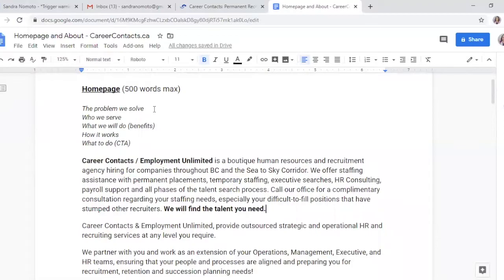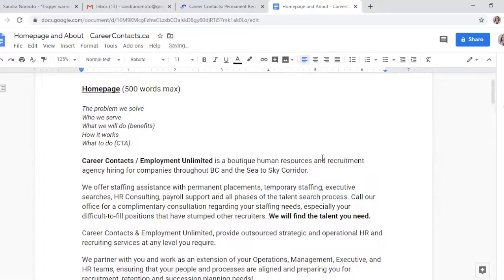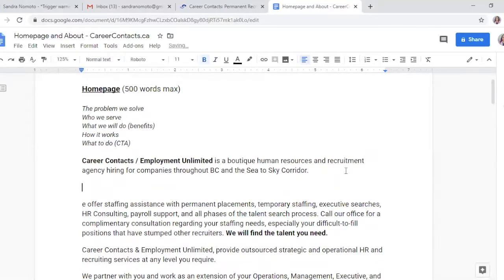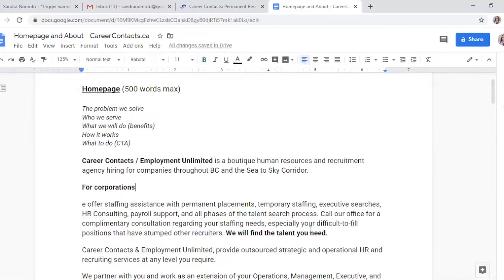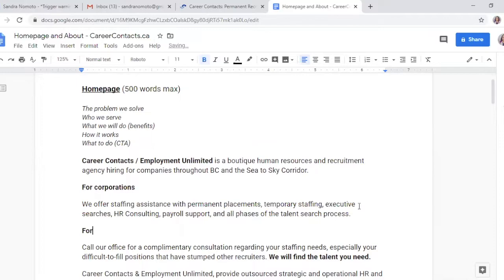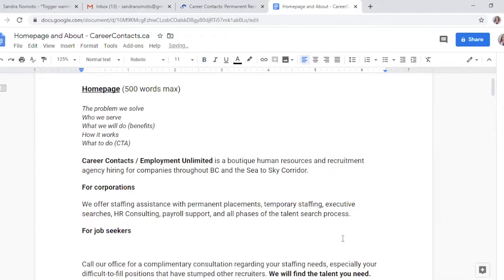The first note that we want to highlight is the problem that they solved. They've got a great intro section here and I'm going to leave that alone for a second. I'm going to try and create the subheading for corporations, but I might change that later. Then I'm going to start another section for jobseekers because we want to highlight the two specific audiences that they have.